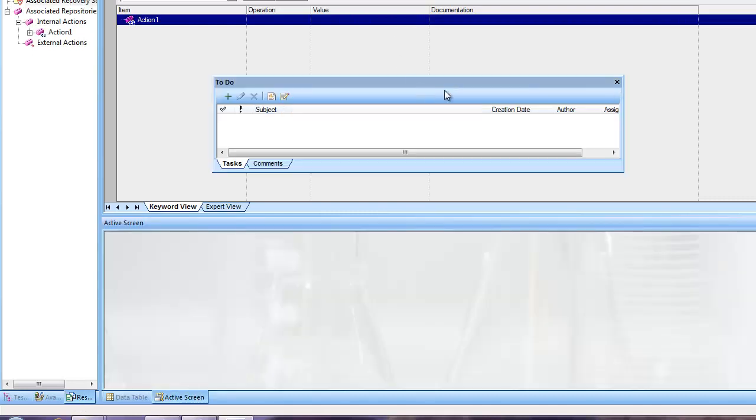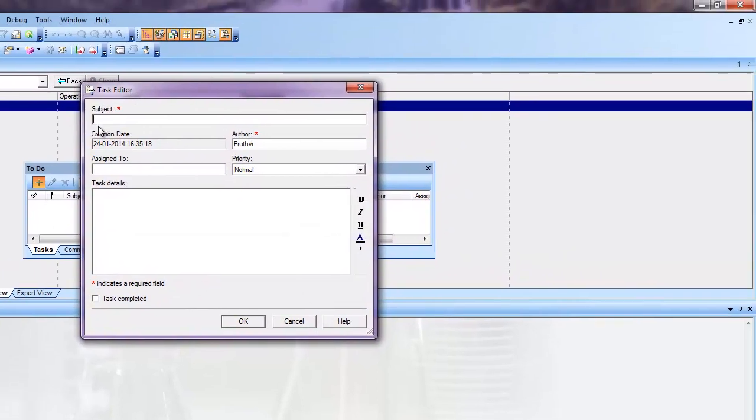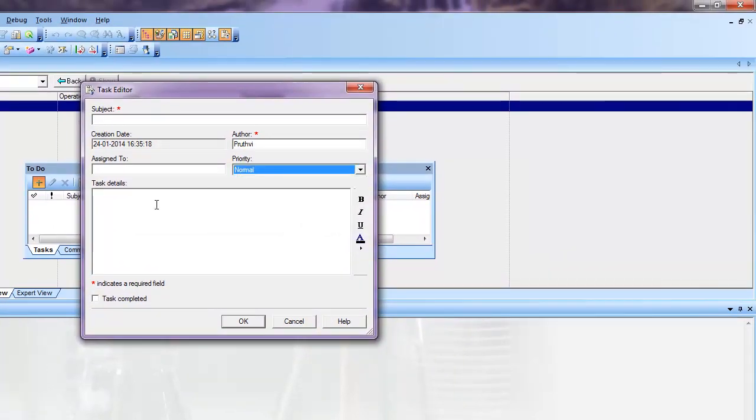This will open this dialog pane. And you can click on it, see the task editor, subject, assign to, assign priority, task details.